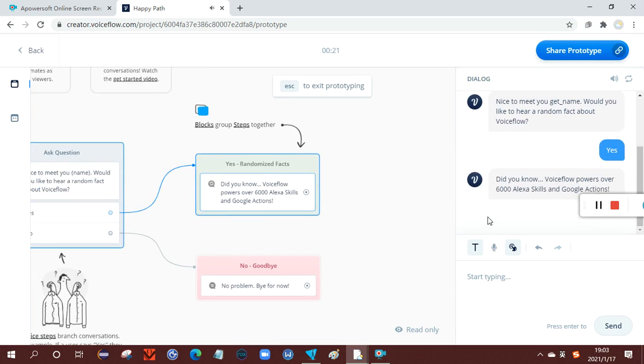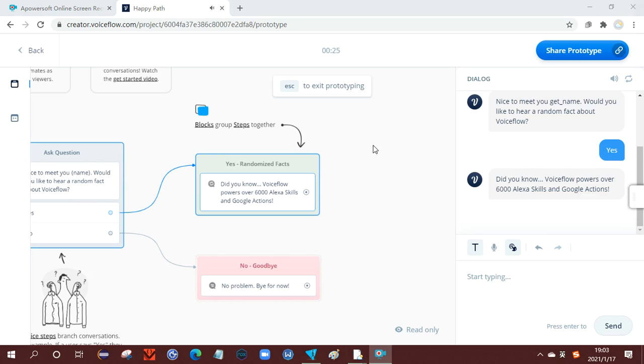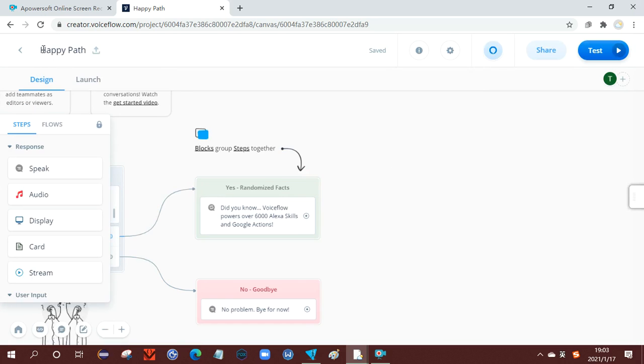Did you know? Voiceflow powers over 6,000 Alexa skills and Google actions. So the session ended means that the program has ended. To exit the program, you click ESC.